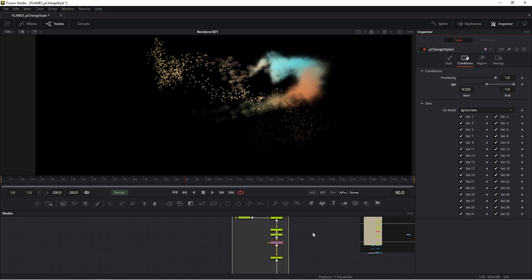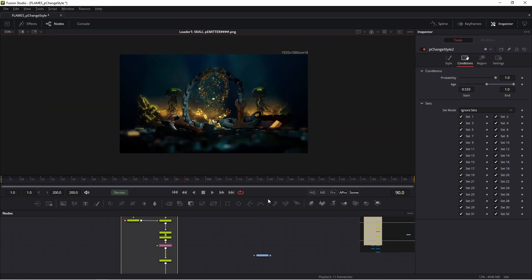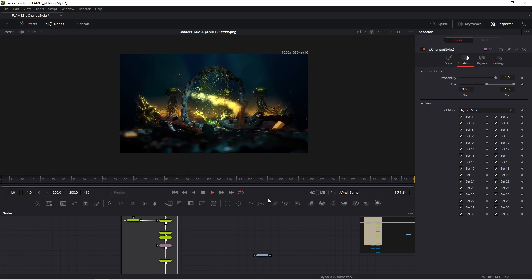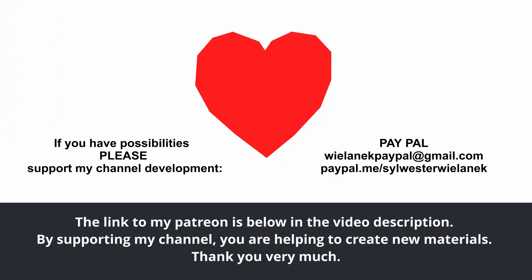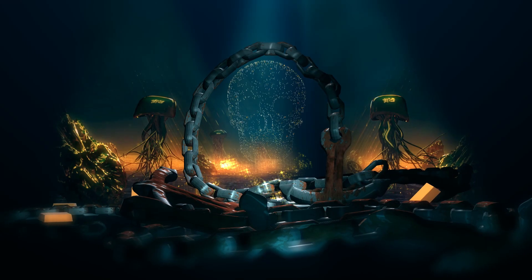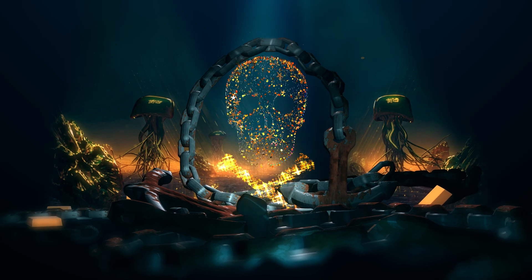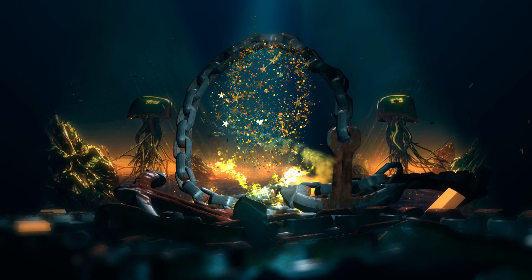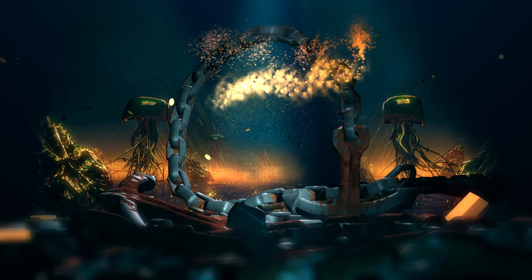Of course, all the composition is attached on my Patreon. You may download this file from my Patreon and use it in your project. Thank you very much for watching my friends. Please leave a comment. Maybe if you have the possibility, please support my channel development. See you in the next tutorial.